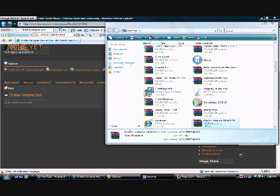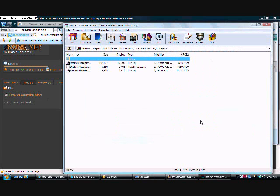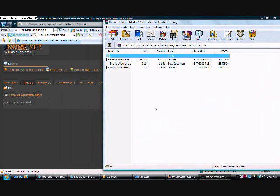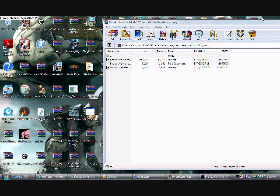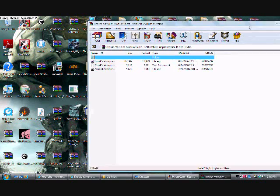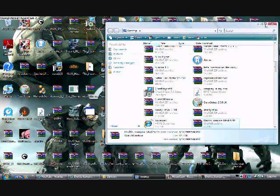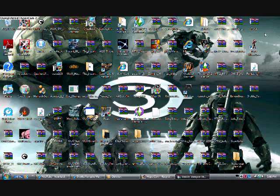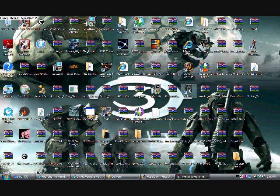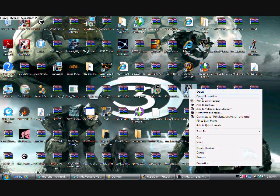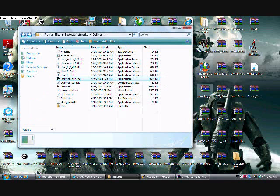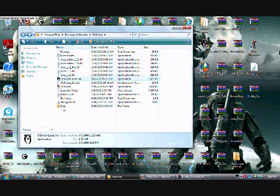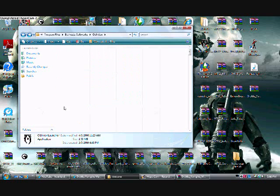Double right click. It should open this up like this. Now we're going to go to the Oblivion data files. You can just go ahead and exit out of that. Go to Oblivion, right click, open file location.